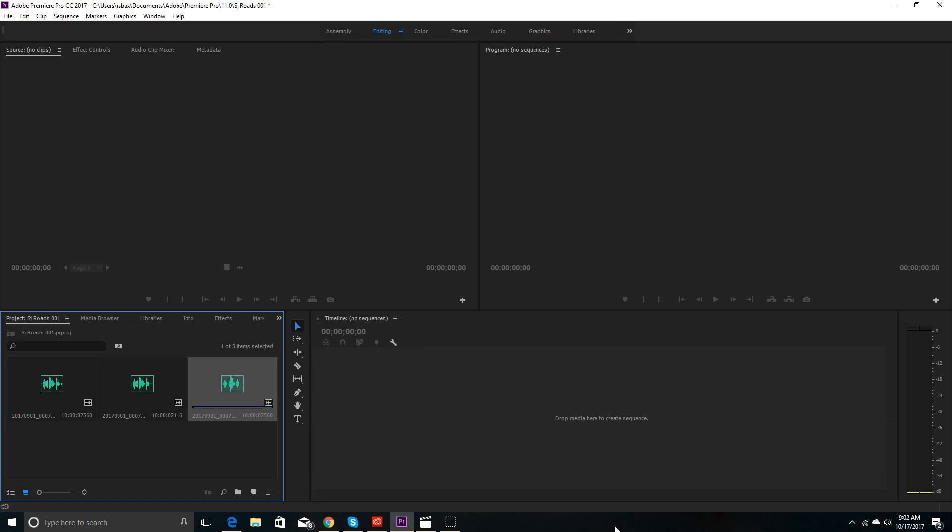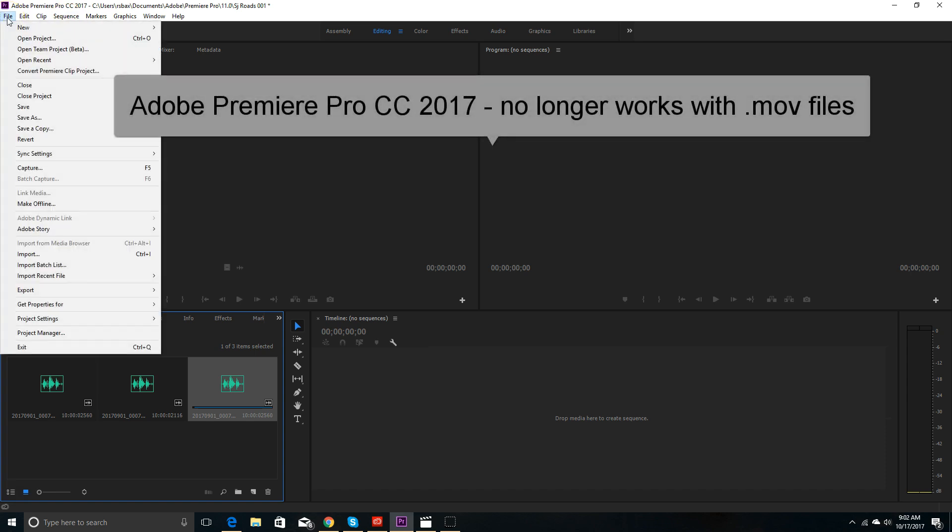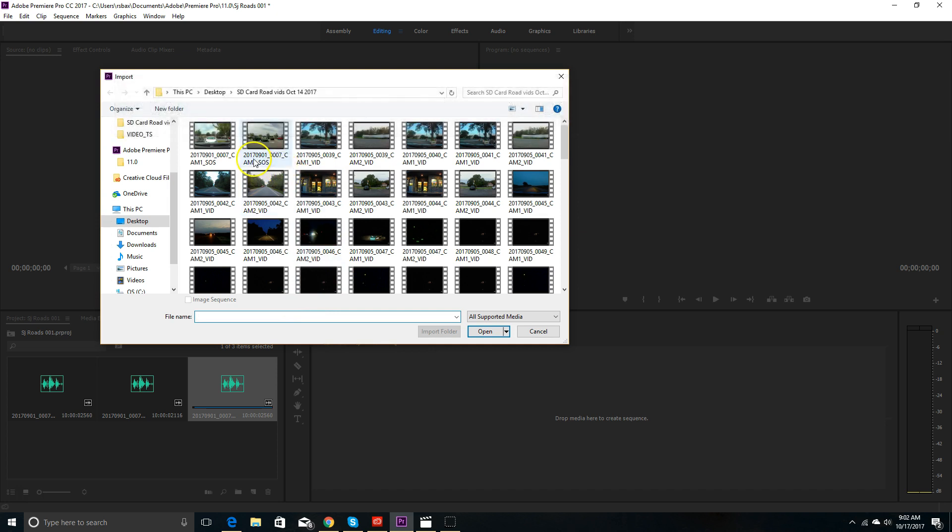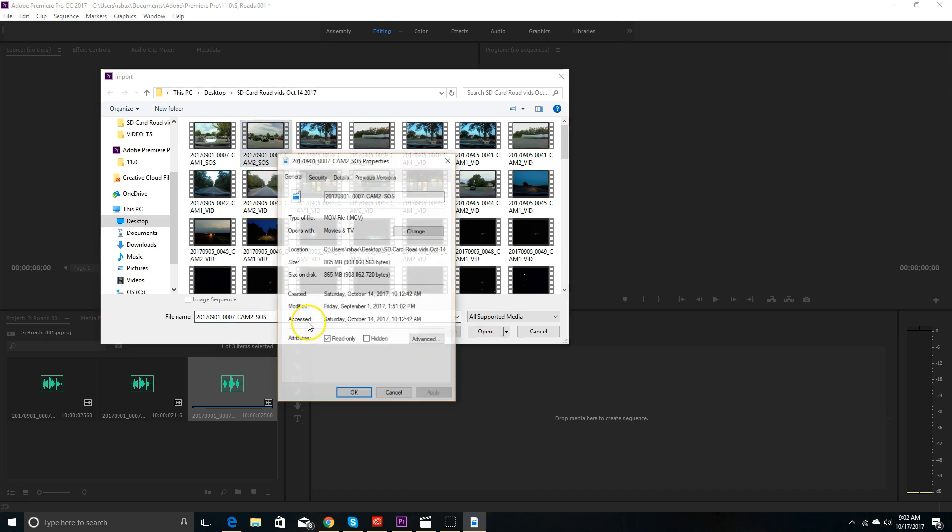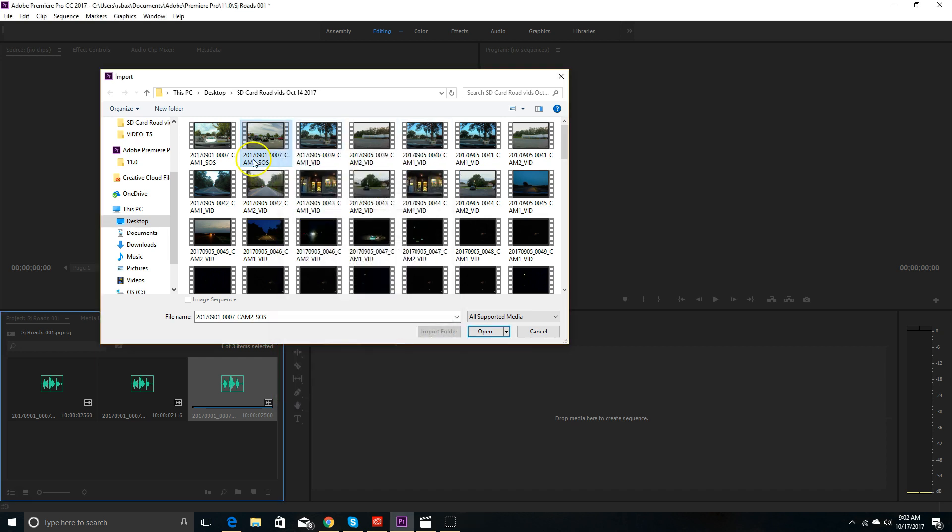Hello and welcome to this video tutorial on Adobe Premiere Pro CC 2017 .mov files. I'm having a big difficulty importing them into this program. Here's a list of the .mov files I have ready to go. Checking the properties here, you can see that it is in fact a .mov file that I'm importing.